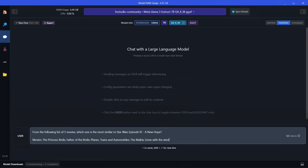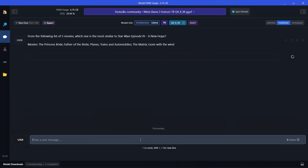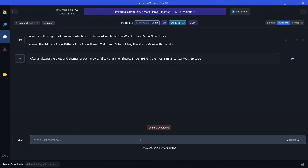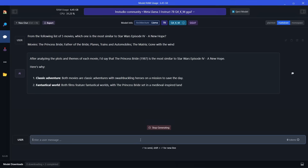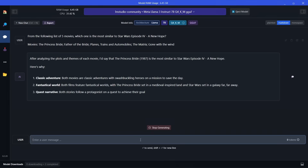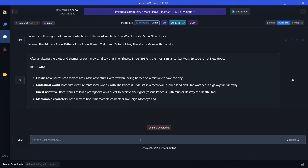Here's a question I like to ask all the LLMs I'm testing: from the following list of five movies, which one is the most similar to Star Wars Episode IV: A New Hope? The options are The Princess Bride, Father of the Bride, Planes Trains and Automobiles, The Matrix, and Gone with the Wind. After analysing the plot and themes, it says The Princess Bride is the most similar — something several other LLMs have said. It gives the reasoning: it's a classic adventure, a fantastical world — The Princess Bride set in medieval-inspired landscapes versus a galaxy far, far away. Some models pick The Matrix because of the sci-fi theme, but I like the reasoning they give behind their answers.